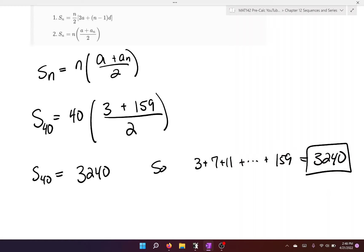And that is basically it for this video. In the next one, we're going to learn about a geometric sequence, which involves multiplying by the same common ratio. But more on that in the next video.